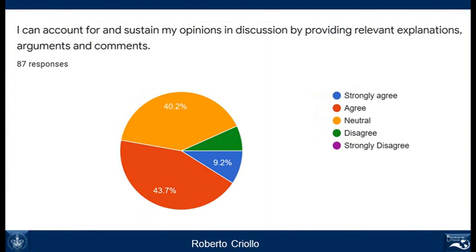Two other things you need to improve concerning spoken production: first, accounting for and sustaining your opinions in discussion by providing relevant explanations, arguments, and comments. This is part of what we call discourse competence, and it's very important because you're going to need it a lot for the oral interview in B2 First.